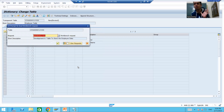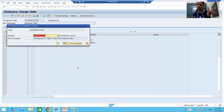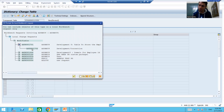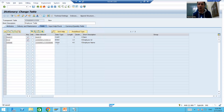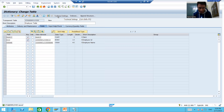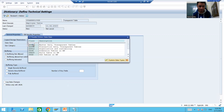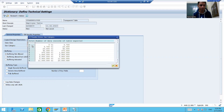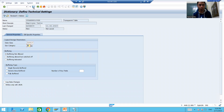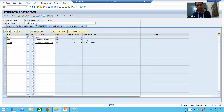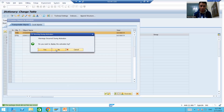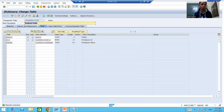The system will generate a new transport request number. Similarly, you can create this request through SE09 or SE10 — it's your choice. I will go for 'Own Request' and choose this request. Our table is now stored in that particular transport request. I will go to Technical Settings, set the data class to APPL0 which is for master data, set the size category, and save. We will activate the table. Now I will go to SE09 to show you.